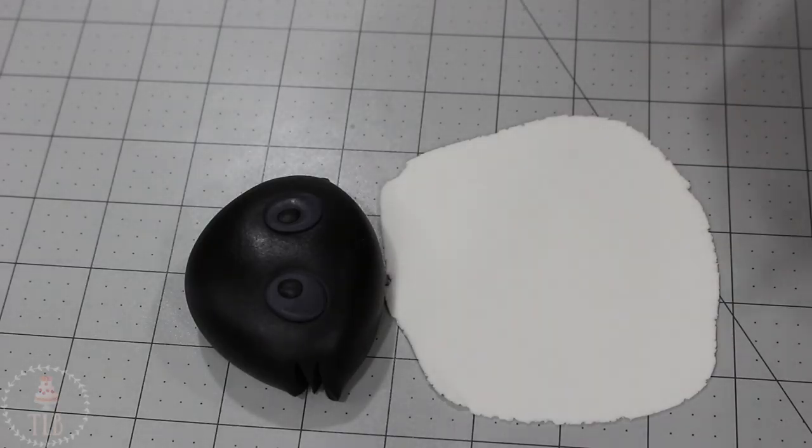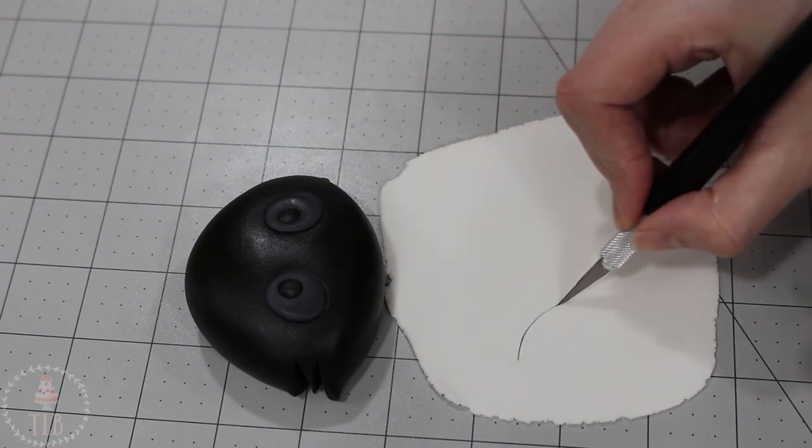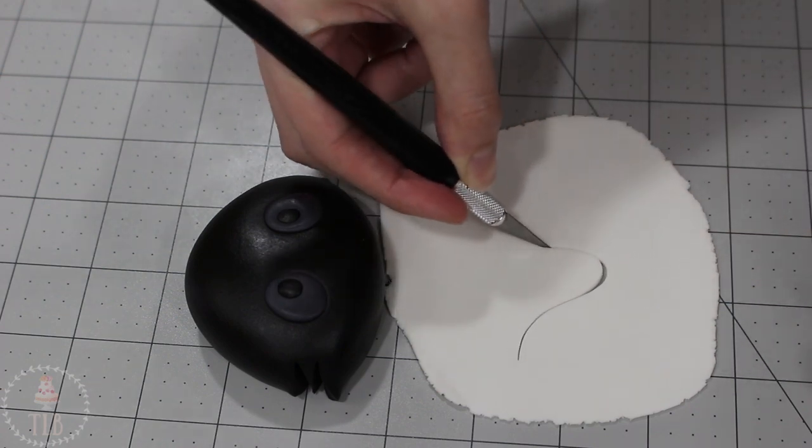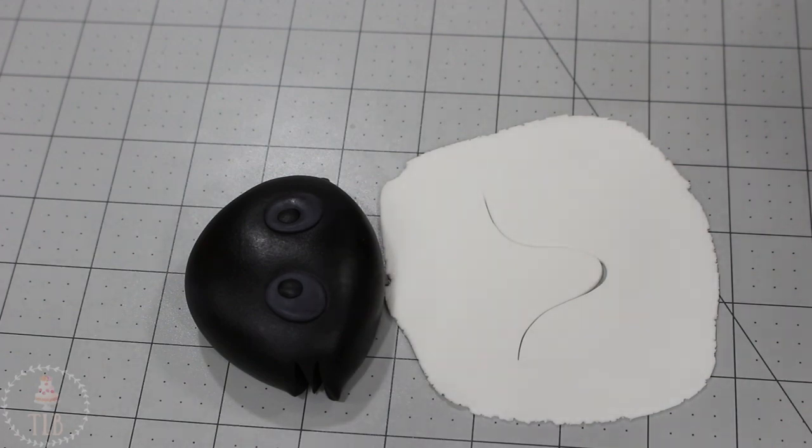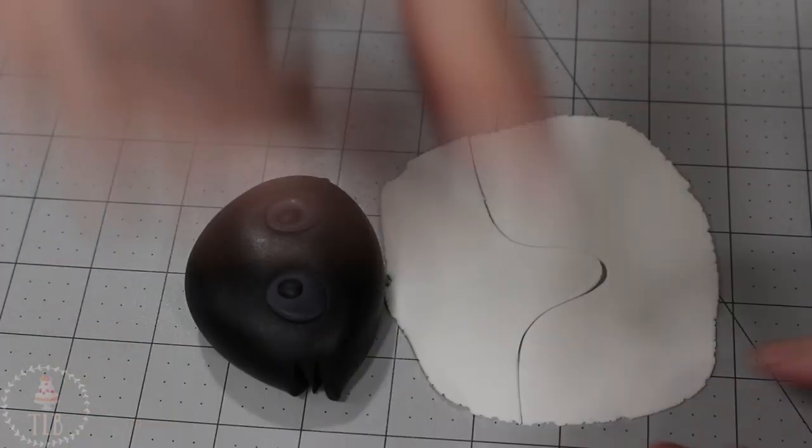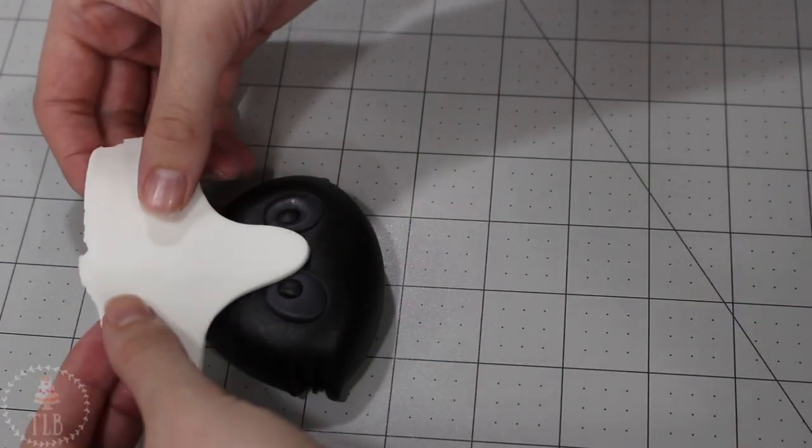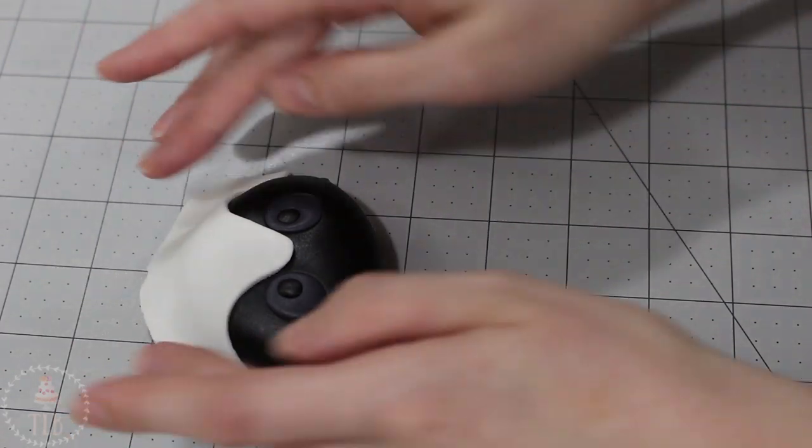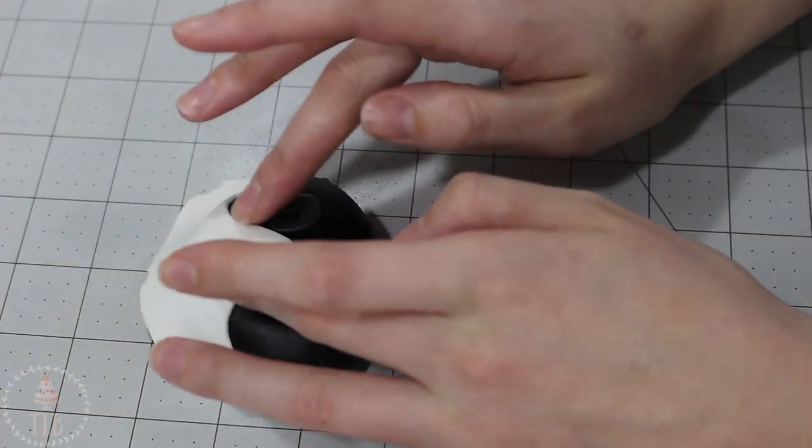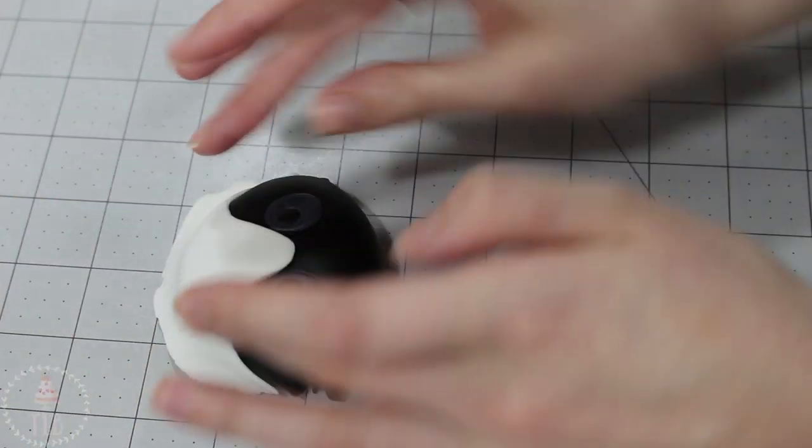I'm rolling out some white fondant and then I just eyeballed this shape. I want the white to go down the center of his nose, so once I roughly cut that out I placed it over the head.